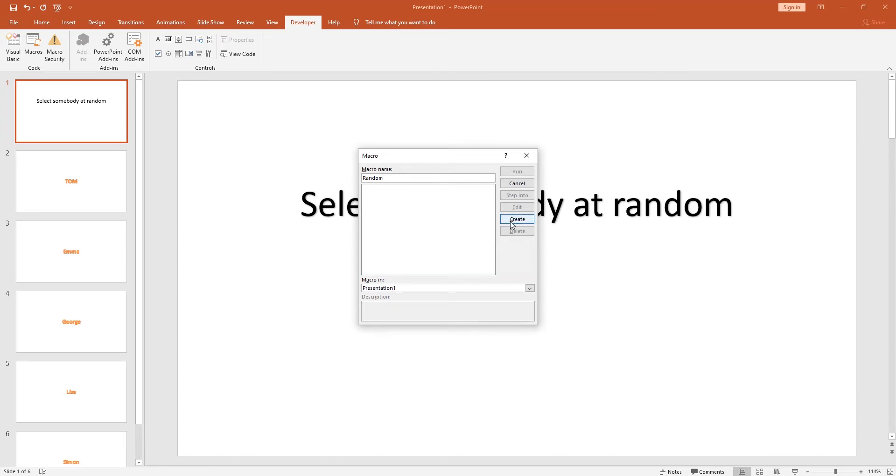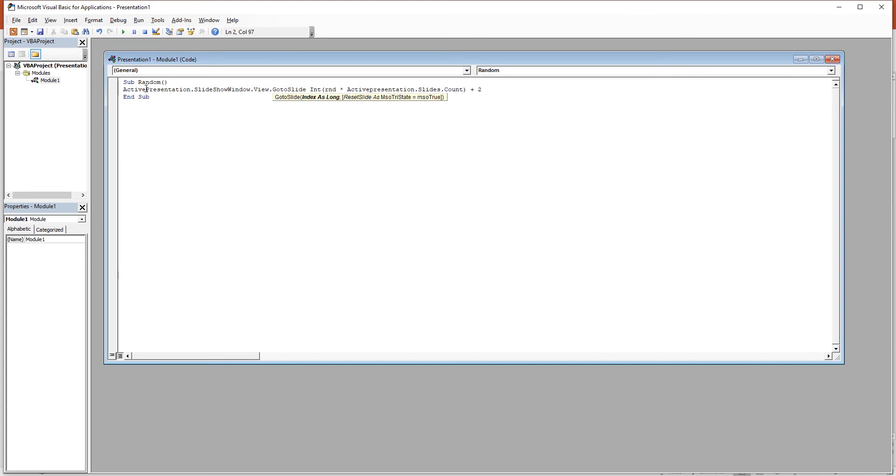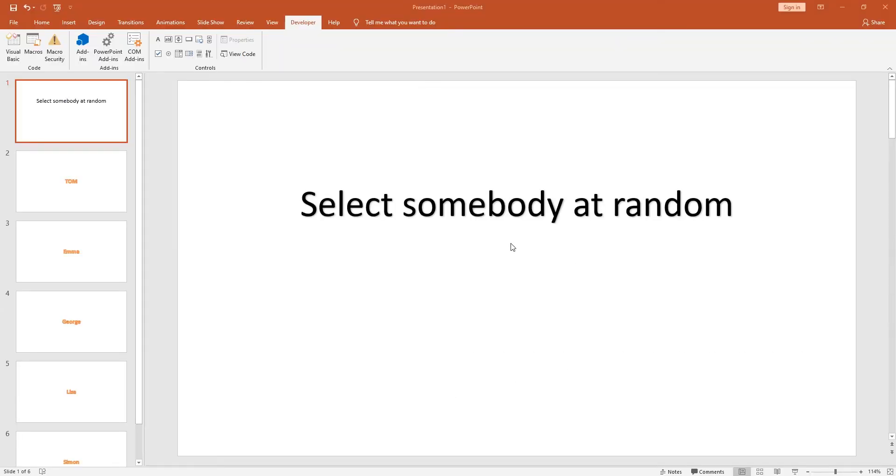Now you get this coding page. From here just copy and paste the code that is in the description. Once we've copied and pasted all the code in, we can just close the window down.